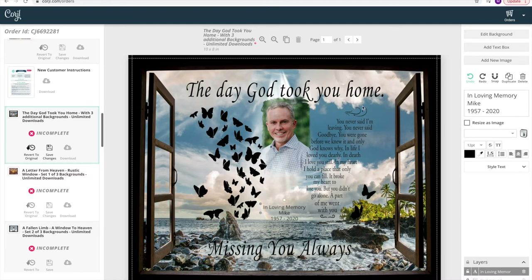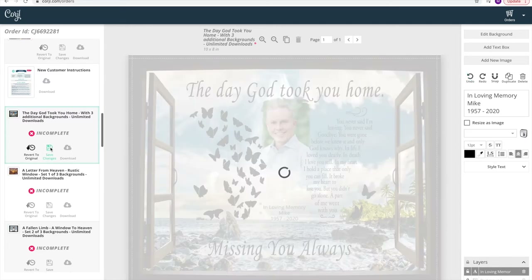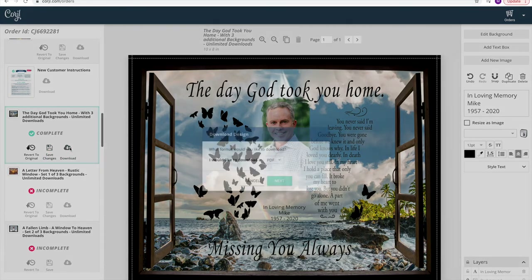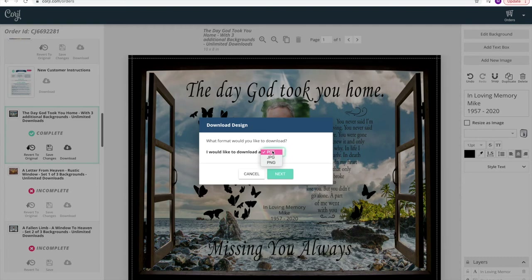That looks good. If I want to go ahead and download this, I'll come back over here and click 'Save Changes.' Next I'll click 'Download.' There are three different ways to download your image: you can choose a PDF, a JPEG, or a PNG — select whichever one works for you.